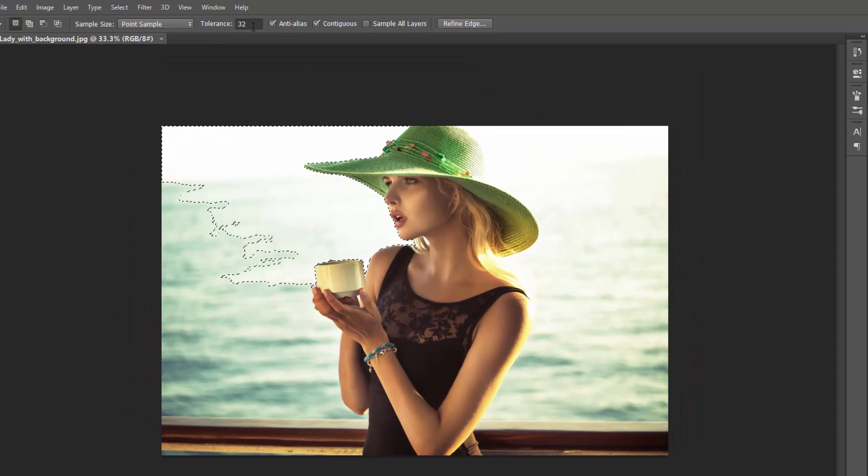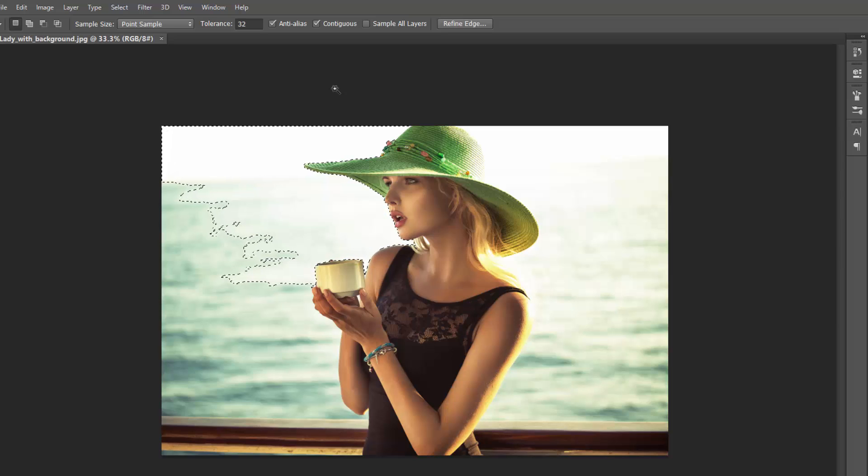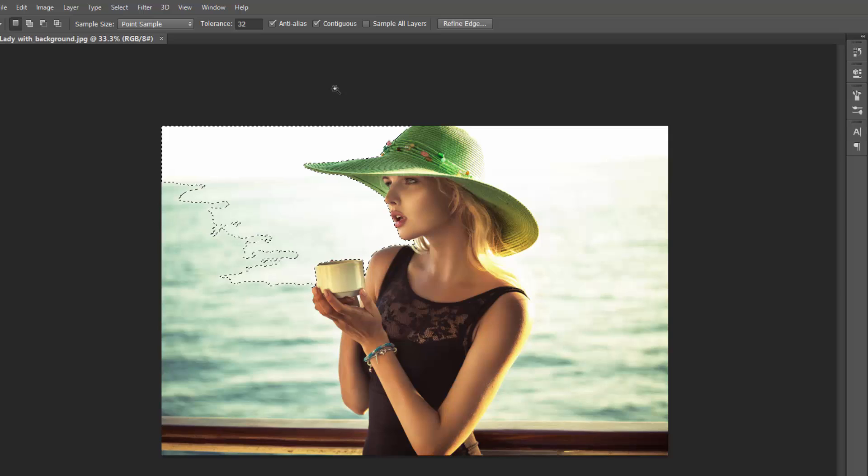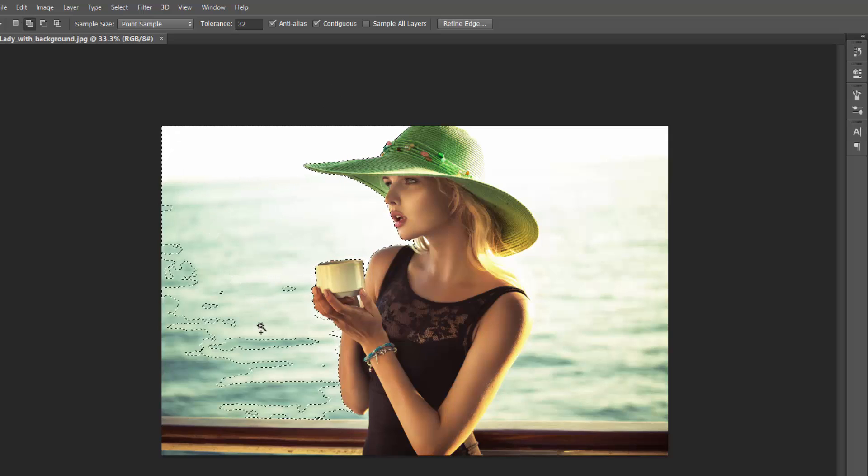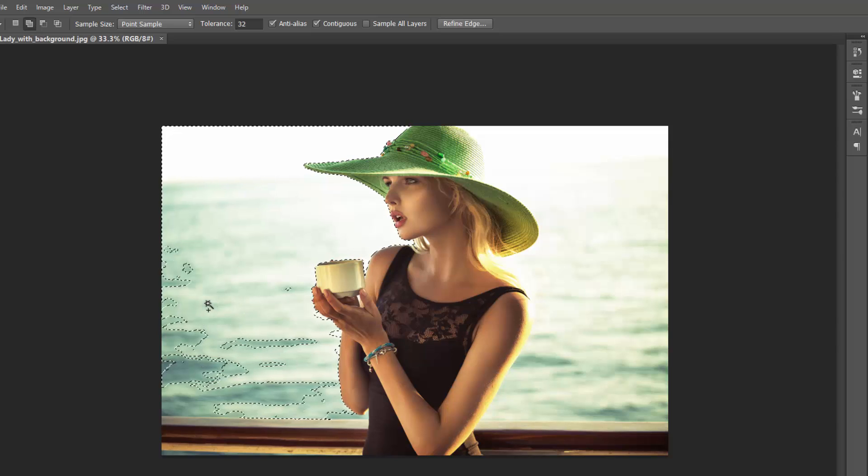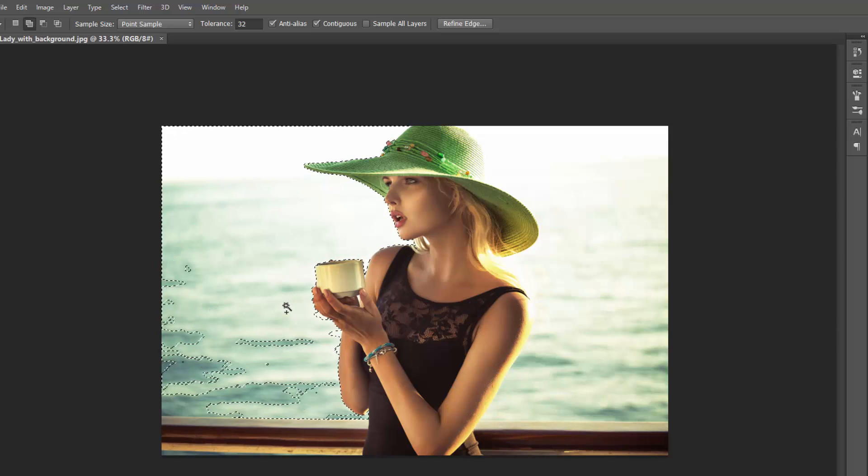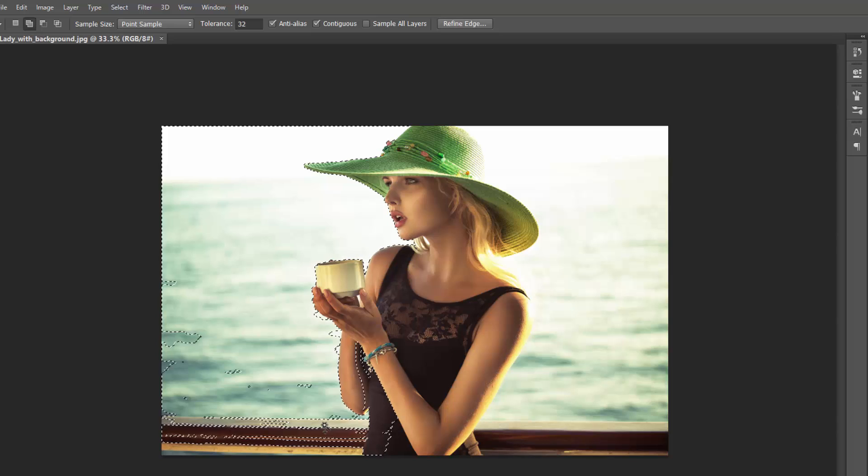If you hold down Shift on your keyboard, the next time you click it will link up the next selection. You can just get these little dots here that are missing and so on. You could take the whole background.